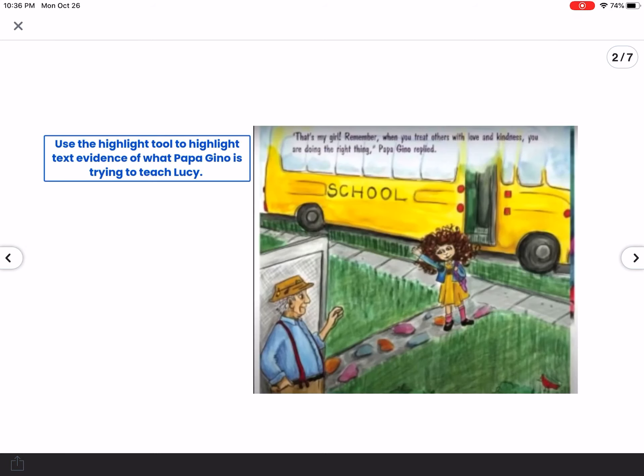Yesterday when we read Spaghetti and a Hot Dog Bun, we determined that it was about courage, and there were several things that happened within the story that told us that. You are going to use your super detective skills and highlight those things in the story for text evidence. On each slide you're going to see directions to use the highlight tool.